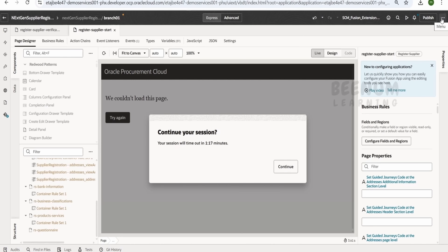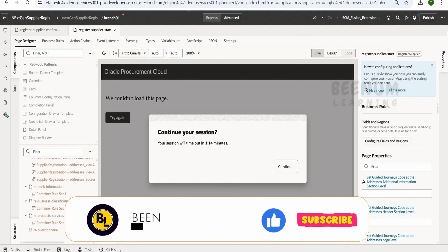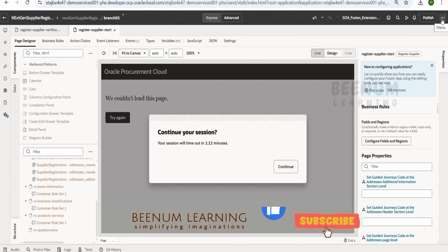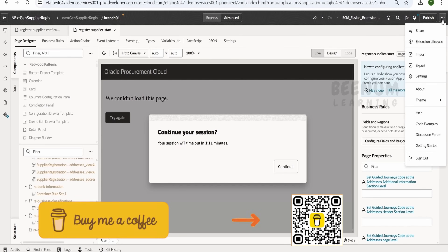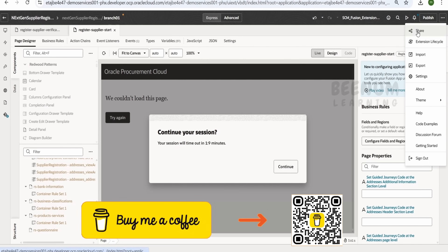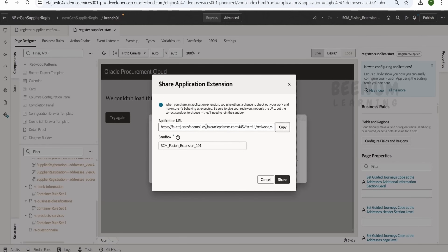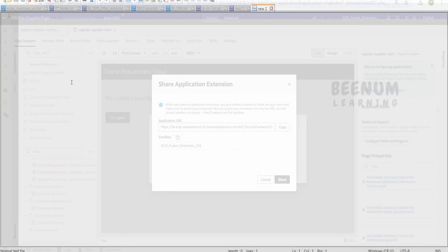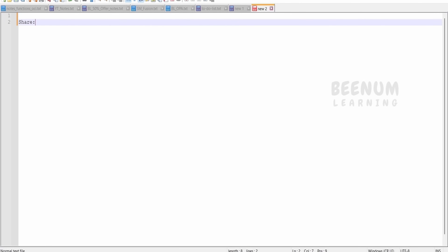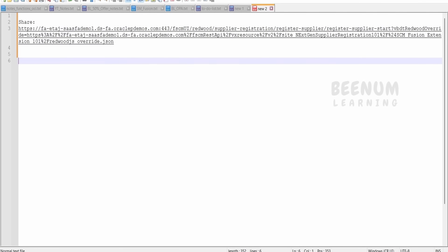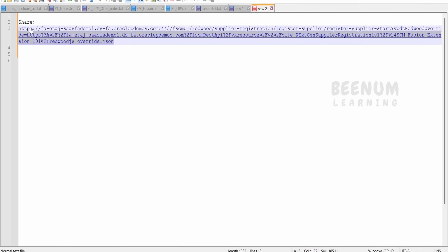In order to resolve this, the first step is we have to get the URL for this Redwood application. If you click on the menu on the right top corner, you will see a Share option. Click on that and you will get the application URL. Click the copy button and paste it into any notepad — I am using Notepad++ here. So we get one URL from clicking the share button, and I will label this as the share button URL.